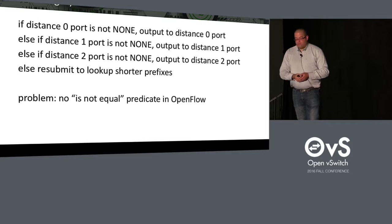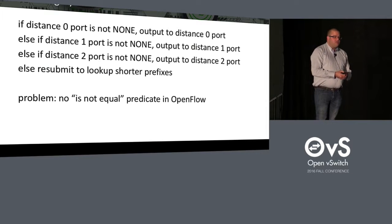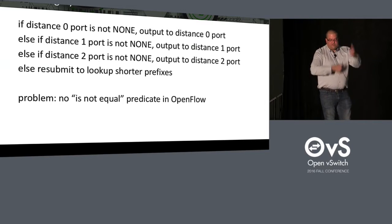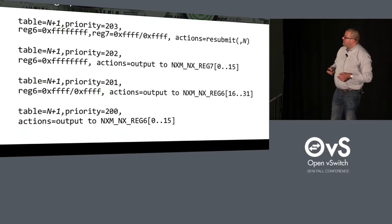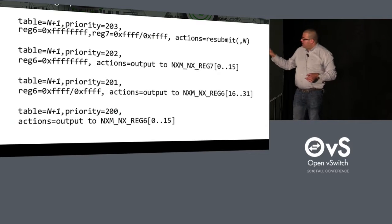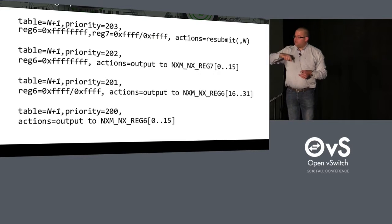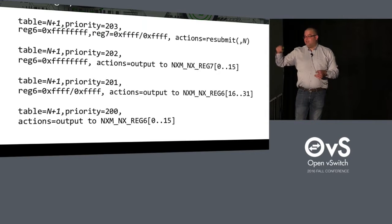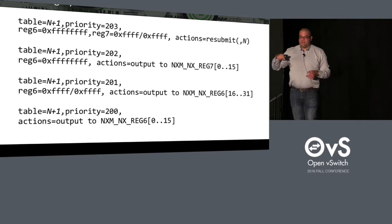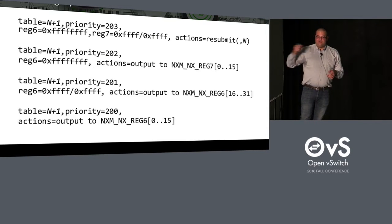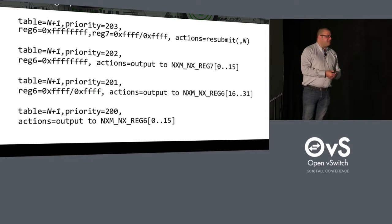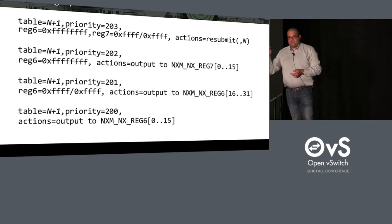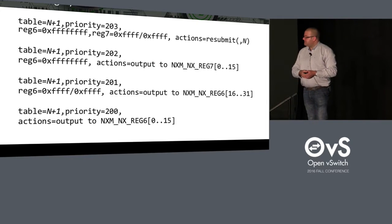So that looks easy, but the problem, you cannot do that directly with OpenFlow. Because you cannot do is-not-equal something in OpenFlow. So we need to reverse the logic. We need to start from the bottom. So our highest priority flow will do if all ports are NONE, then we resubmit. Otherwise, if distance 0 and distance 1 are NONE, then distance 2 is not NONE. And we'll use that. Otherwise, if distance 0 is NONE, then distance 1 is not NONE. We use that. Otherwise, we use the distance 0 port. So this enforces that if you have a distance 0 port that is not NONE, we'll use it for the output. That's the winner. So that enforces kind of the priorities among administrative distances.